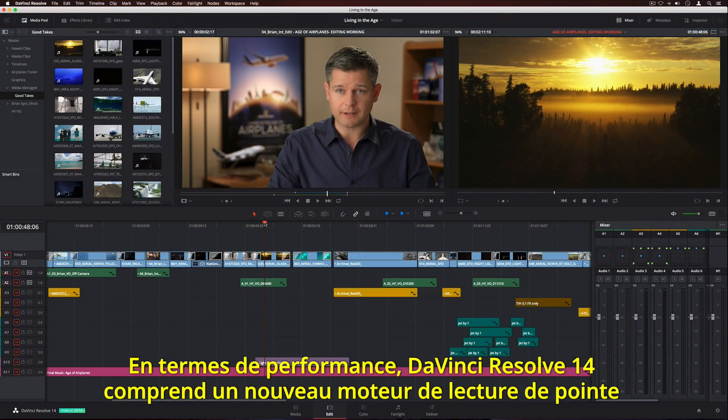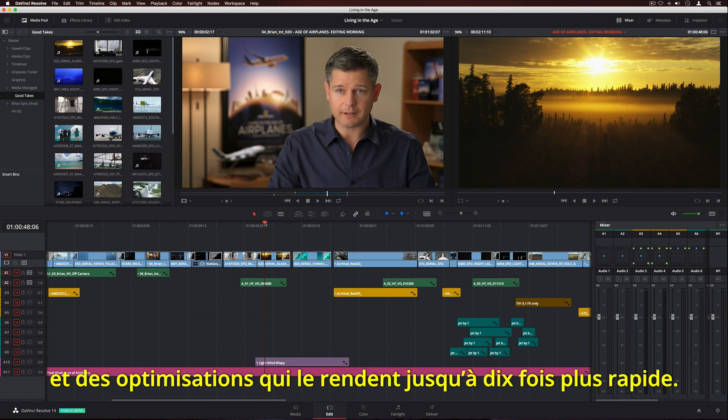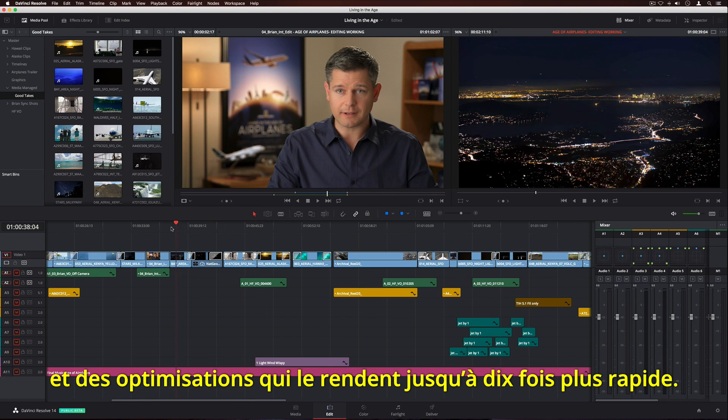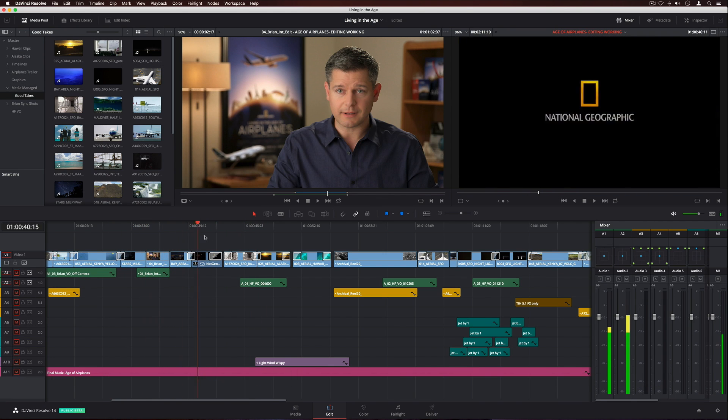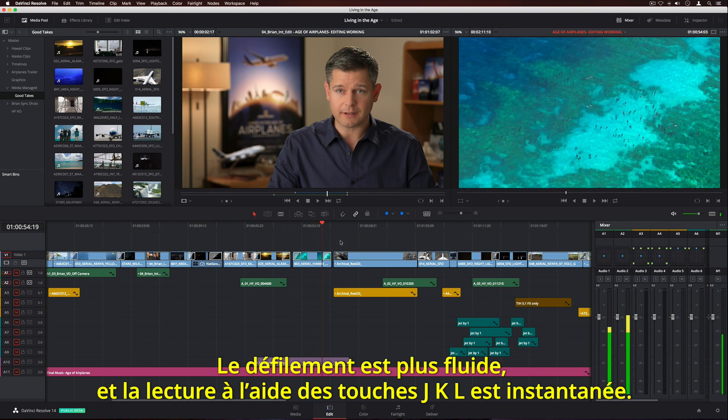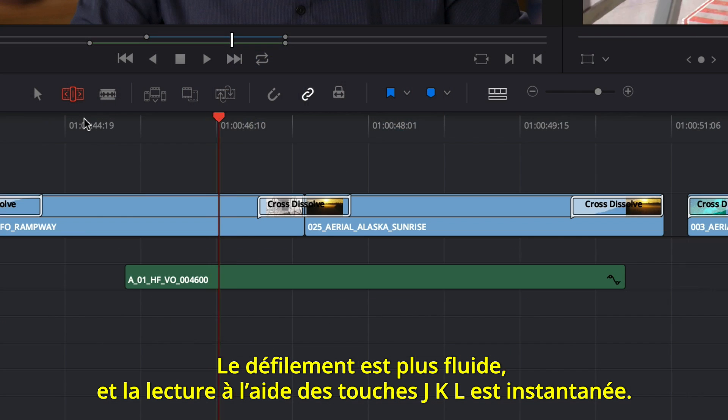When it comes to performance, DaVinci Resolve 14 features a new, completely modern high-speed playback engine and optimizations that make it up to 10 times faster than before. Scrubbing is more fluid and JKL playback is instantaneous.